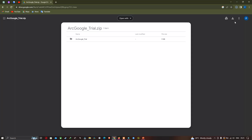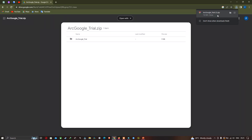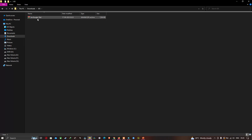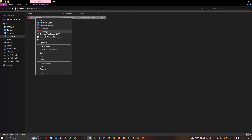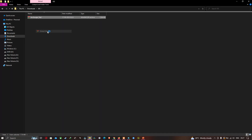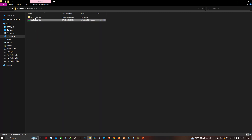The arcGOOGLE zip file has been downloaded. Now navigate to the download section where you can see the zip file. To extract it, right-click and click the option called 'Extract Here'.